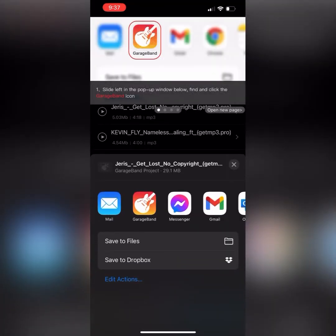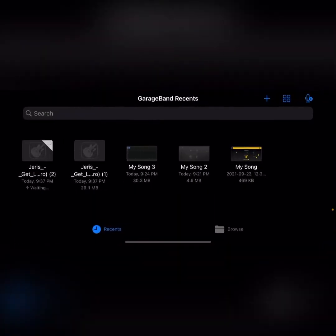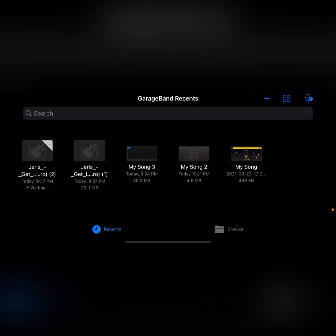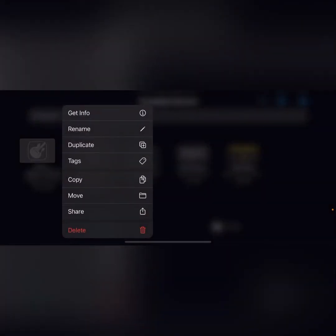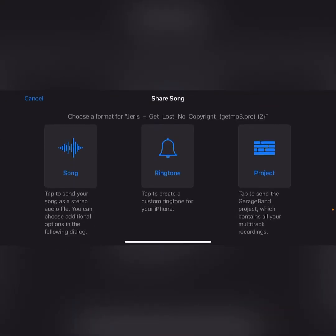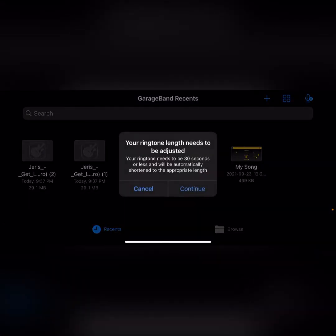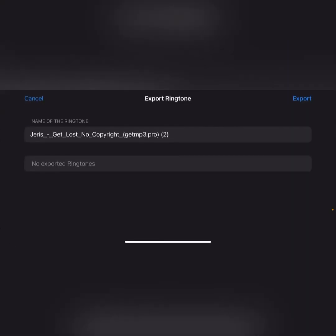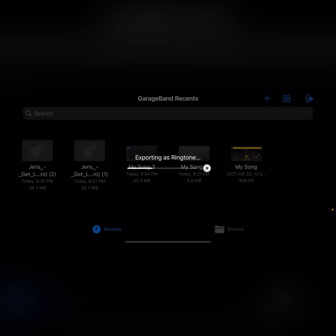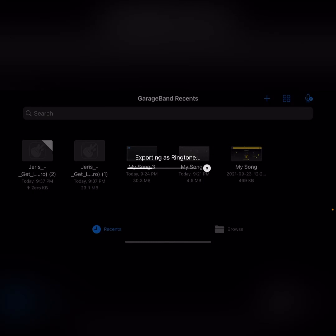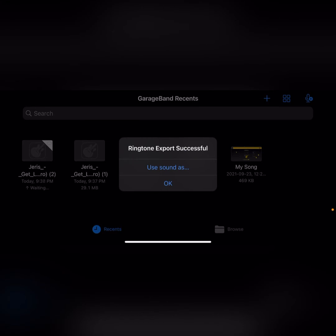Now if you click on the 'Make Ringtone' button, it'll take you to GarageBand and the file will show up right there. Hold your finger down on that new file — in my case it's Jairus — and click 'Share.' It's going to be the middle option, the ringtone button. It'll automatically adjust it. You can name it whatever you'd like, then click 'Export,' and it will export to your ringtone area in your Settings.